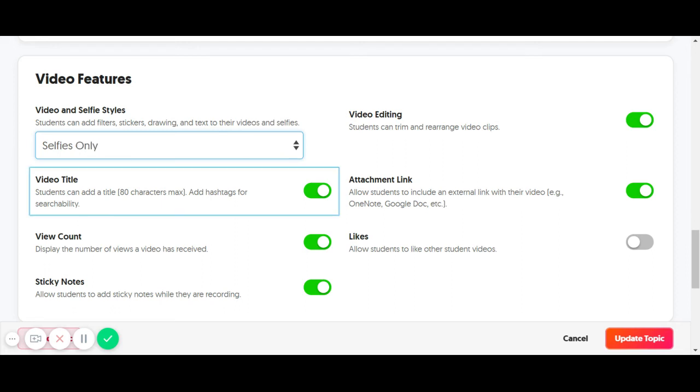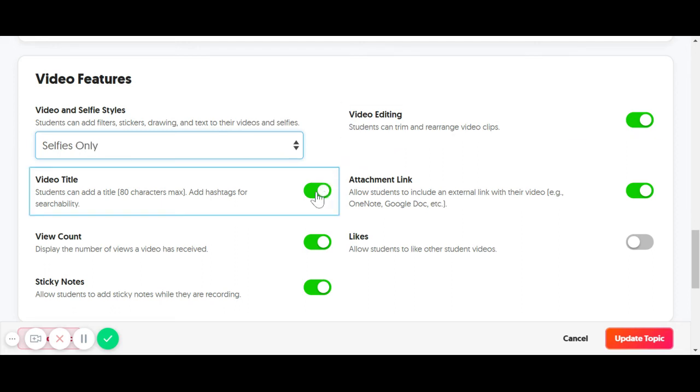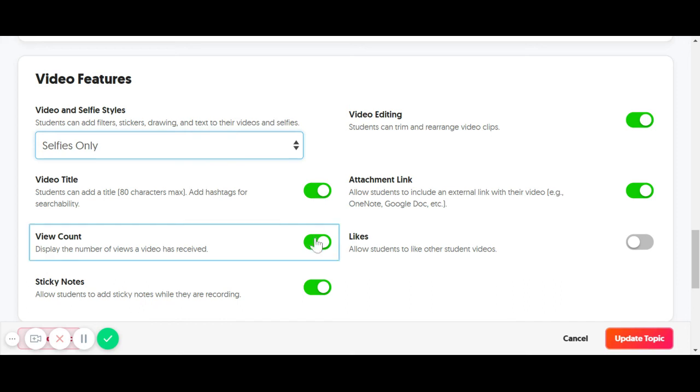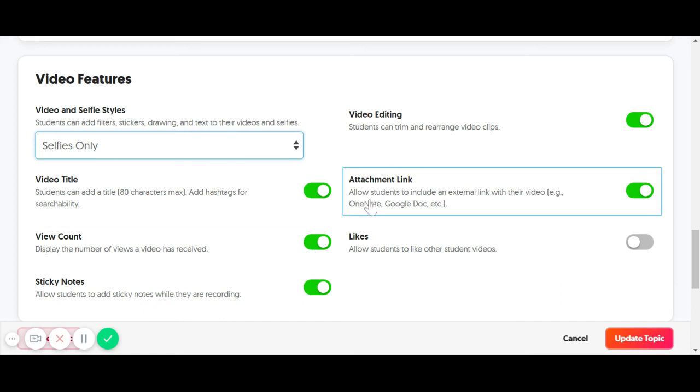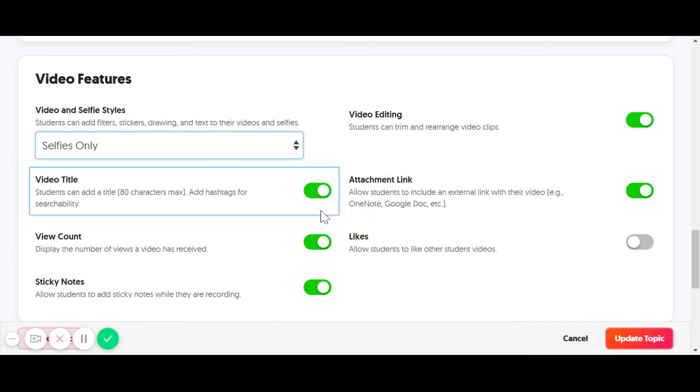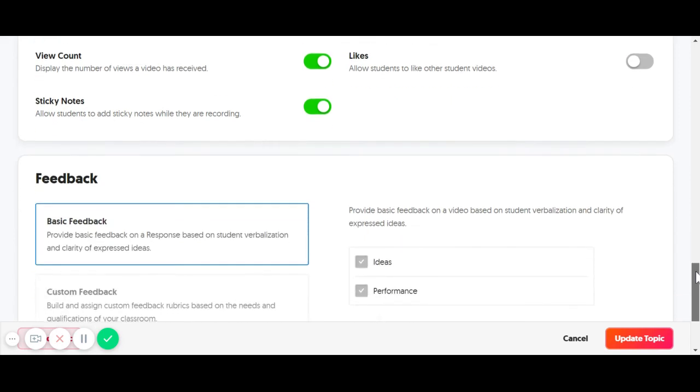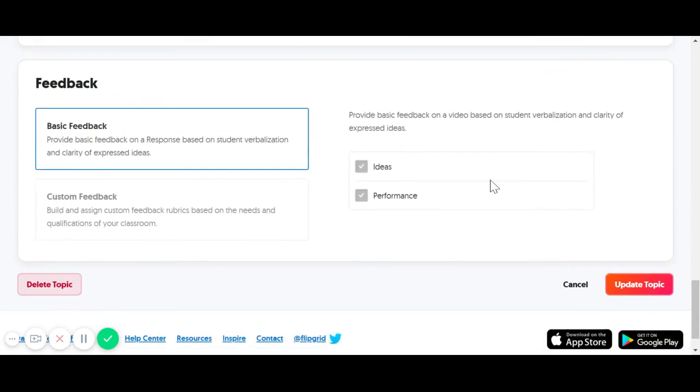So there's some options here with that. Selfies and videos, or selfies only. Do you want your students to create a title once they create one? View count. All kinds of different things here that are really just customizable to how you want it.